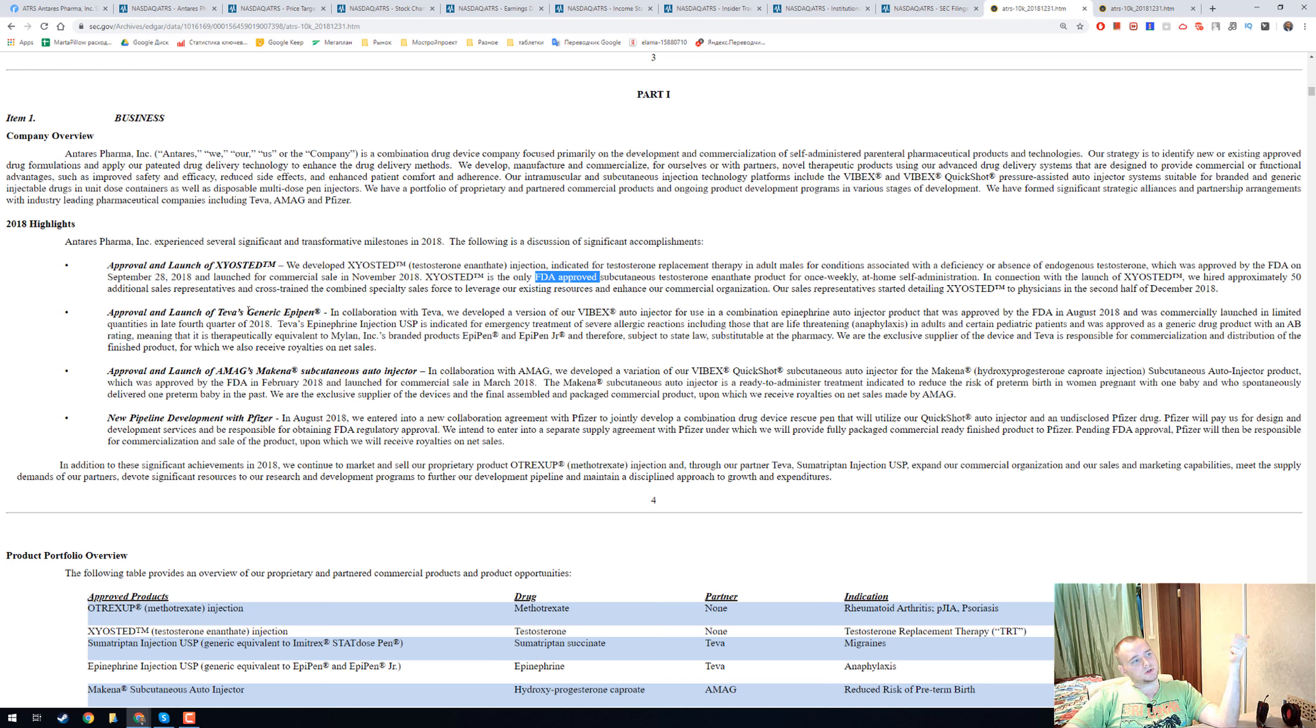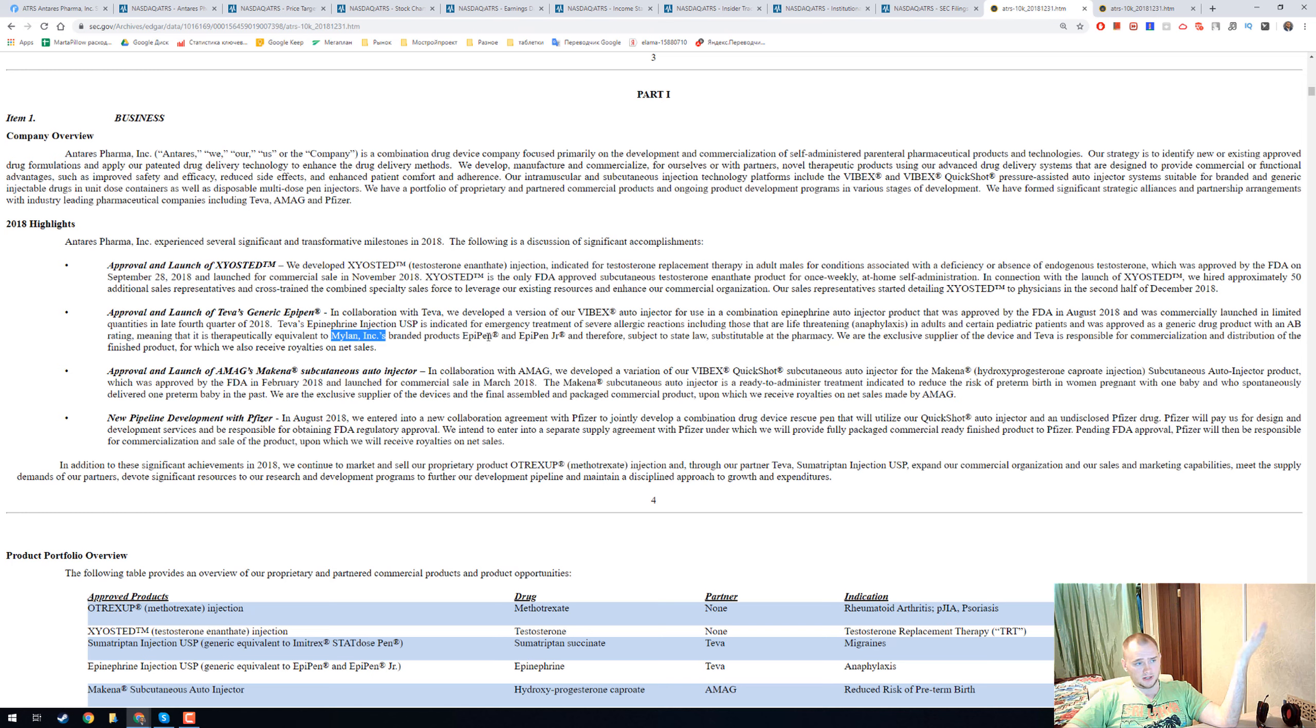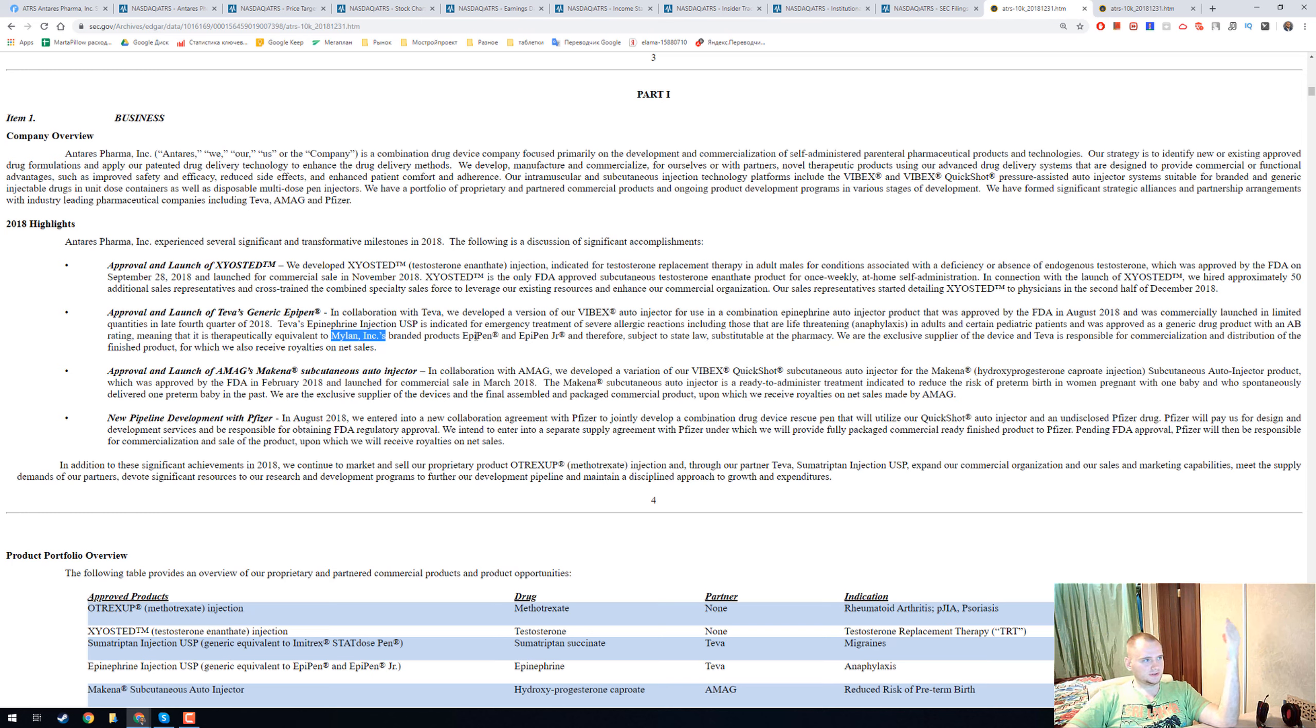Second one is a generic EpiPen. They have an AB-AB rating and it's equal to Mylan EpiPen. And it's super cool and I think this collaboration will make the main revenue in the future.